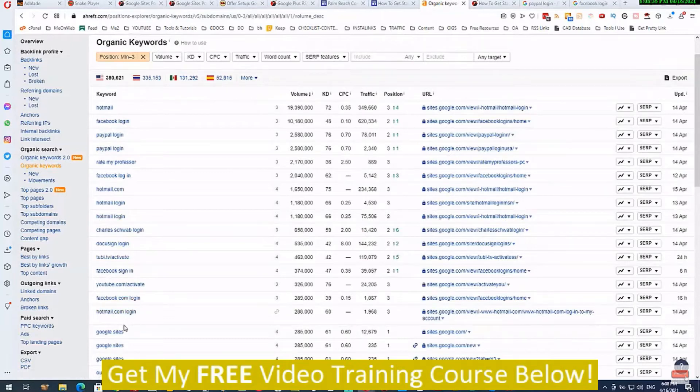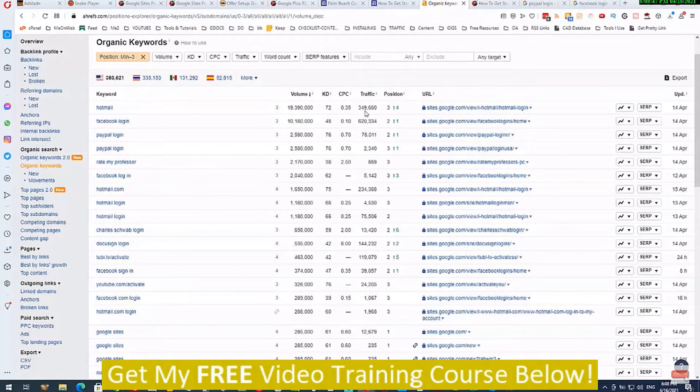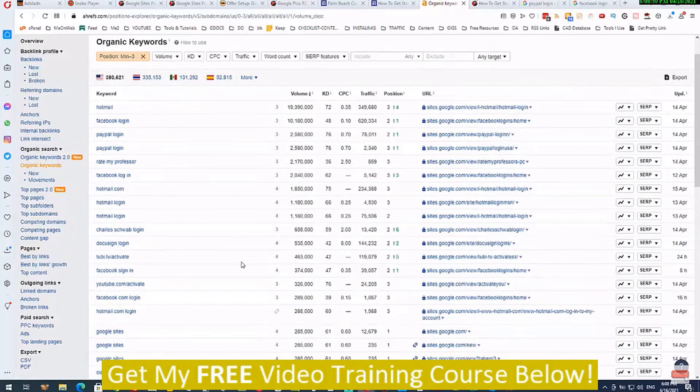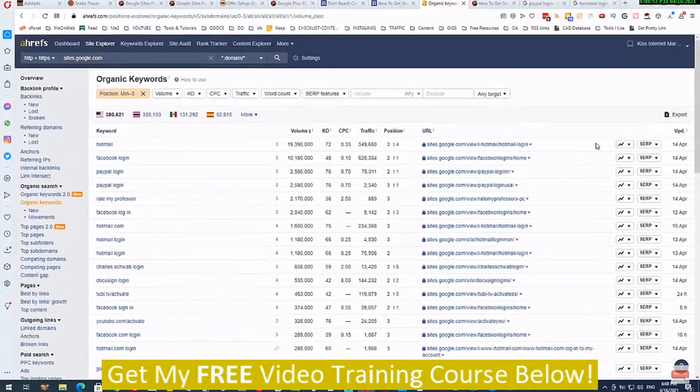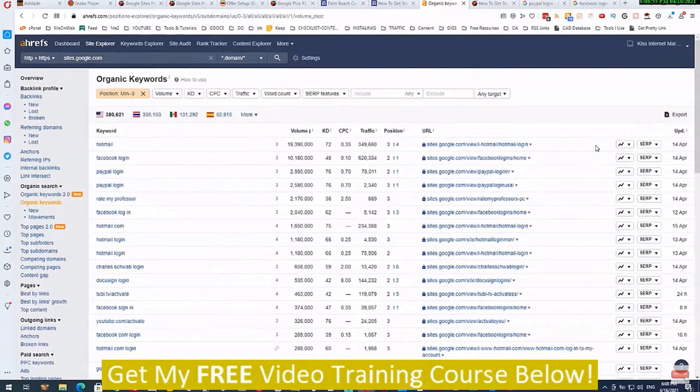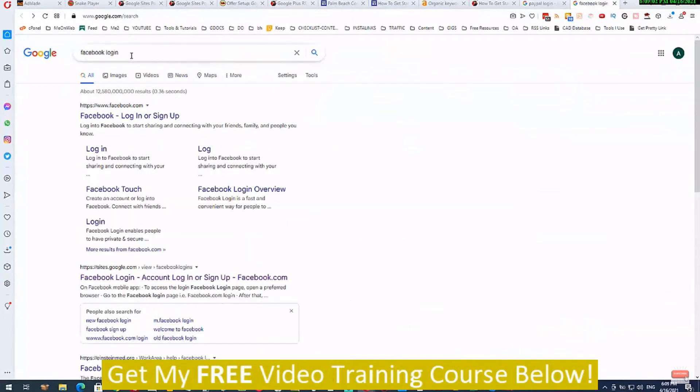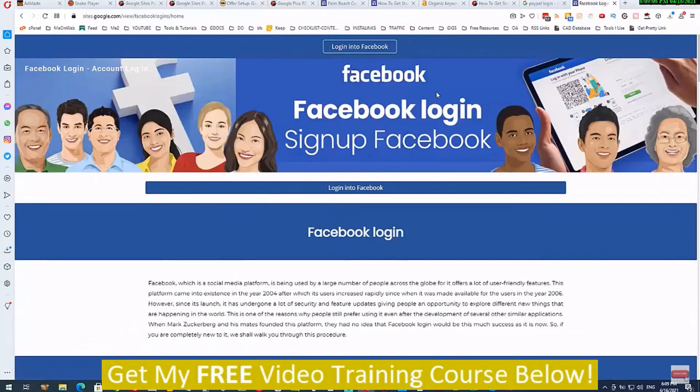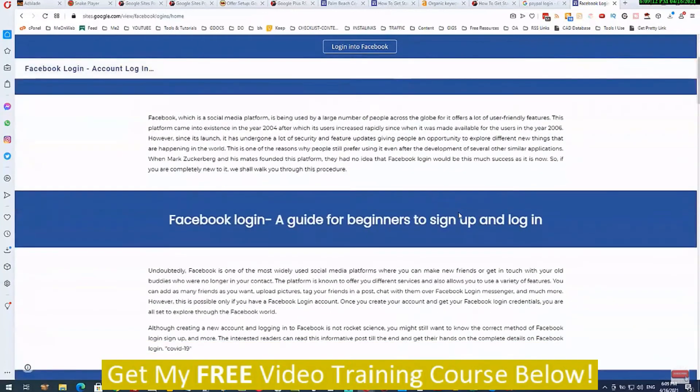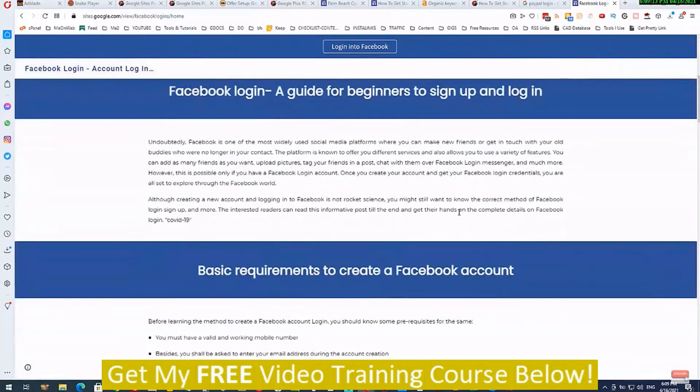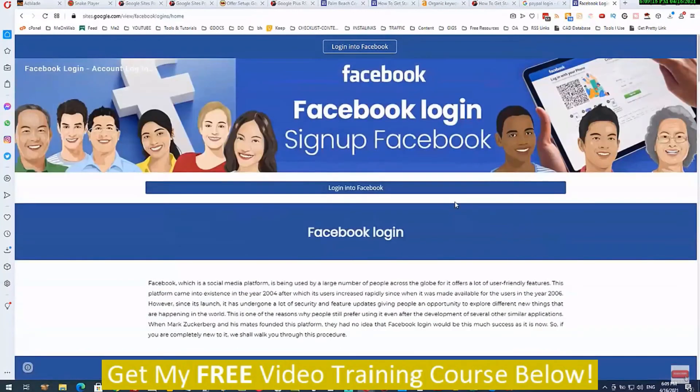It's ranking number one, number two, number three. Look at the search volumes for some of these - 600,000 searches per month, 349,000 searches per month, and so on and so forth. This is a very powerful and virtually untapped resource that we need to be using. If I come back over into these search results pages and I click through here, you will see just how simple the pages are that is created with Google Sites. Anybody can create these pages for free.